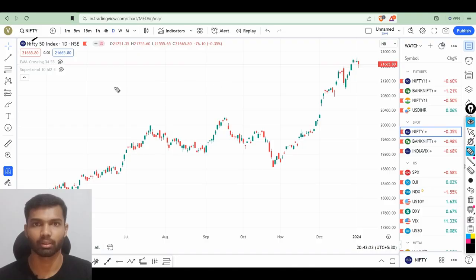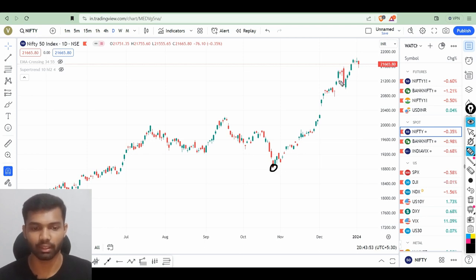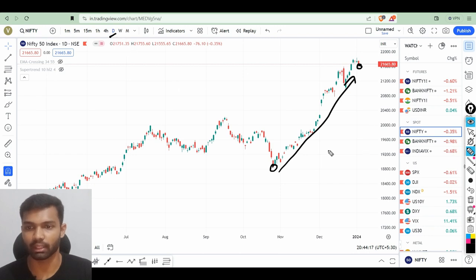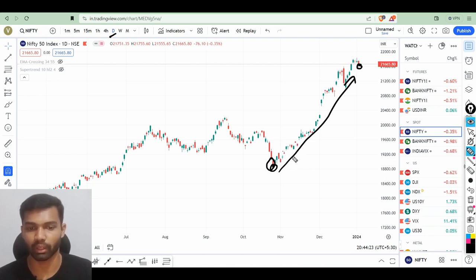Let us see an example. On the screen, we are seeing the 5050 index chart. If you see here from November till today, January 2nd, the market is keep on moving higher. This represents the bullish market and the uptrend. But the thing you should know is it is a short-term bullish market because here I have selected the day chart — one single candle which represents a daily price action or daily price movement. So it is a bullish market in the short term.